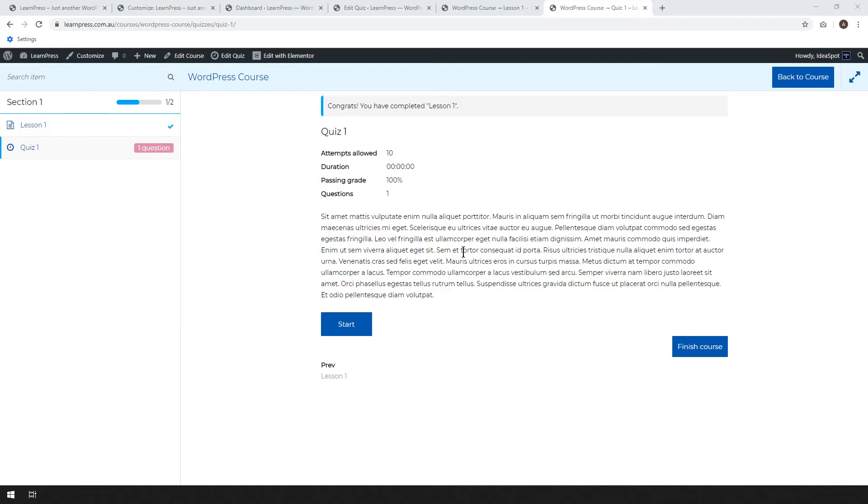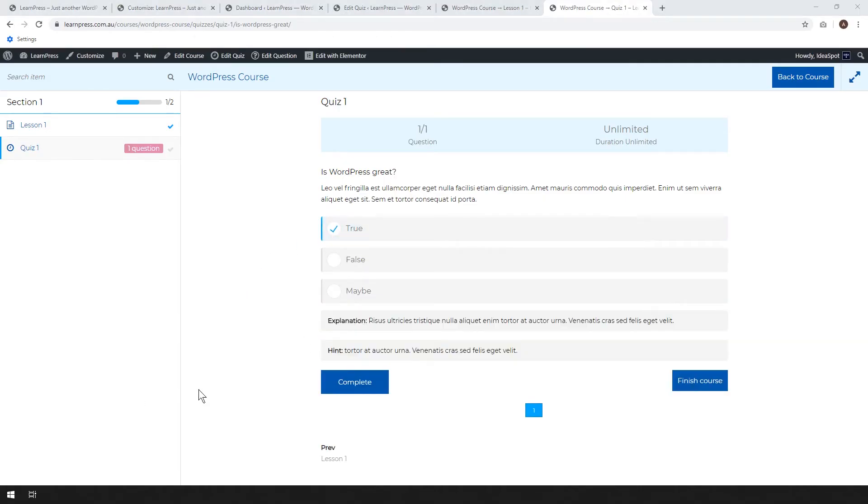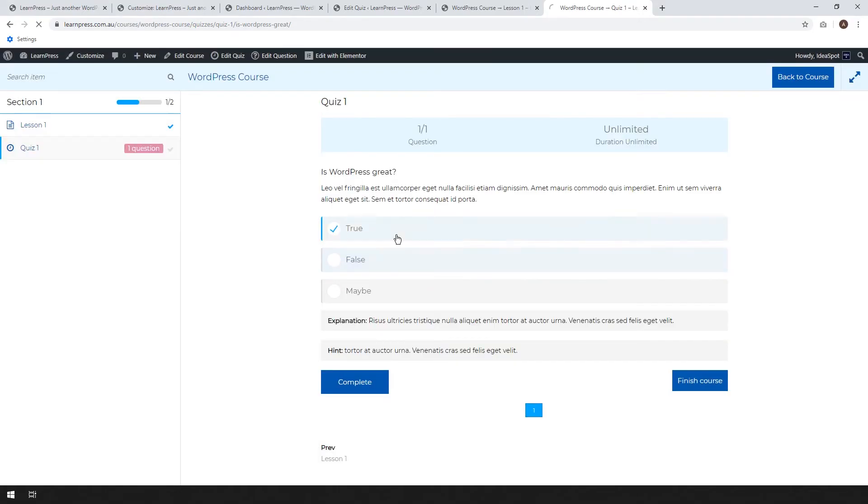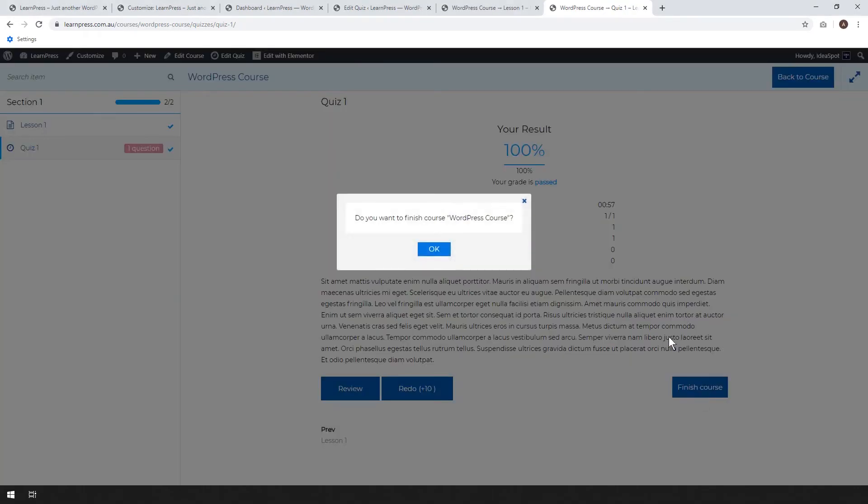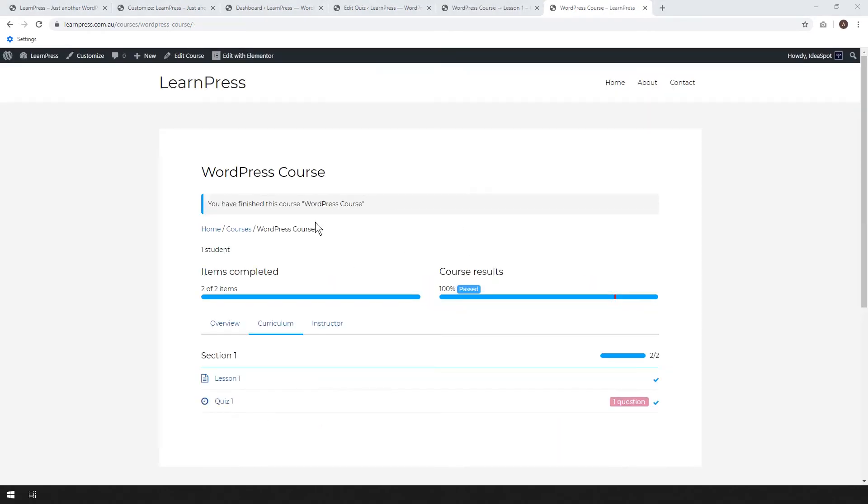And there we go. We can read a little bit before we start the quiz and click start. So here we are in our quiz. Is WordPress great? There's a little bit of that background info we put in and we can choose true. We can choose the hint. Clicking hint will show the hint and the explanation that we put in when we set up the question. And then once you're ready, you go ahead and click complete. Do you want to complete quiz one? And there we go. And hooray, we got a hundred percent on quiz one and it'll show the time we spent and how many right and wrong questions and we can redo it here. It says we've got plus 10 shots to redo the test if we didn't pass.